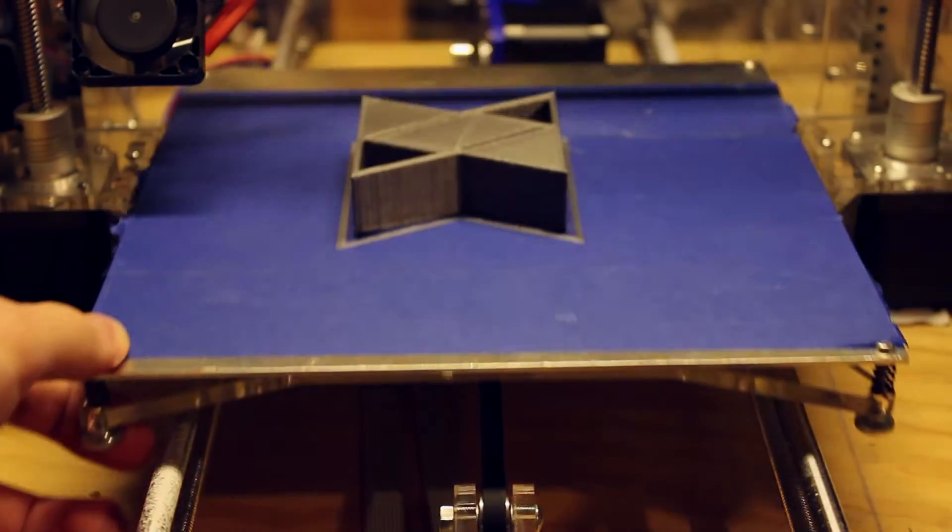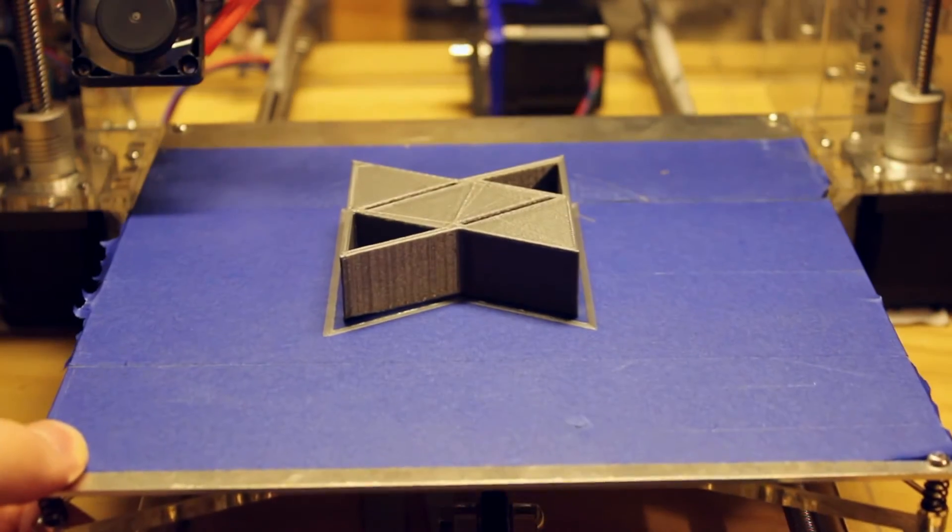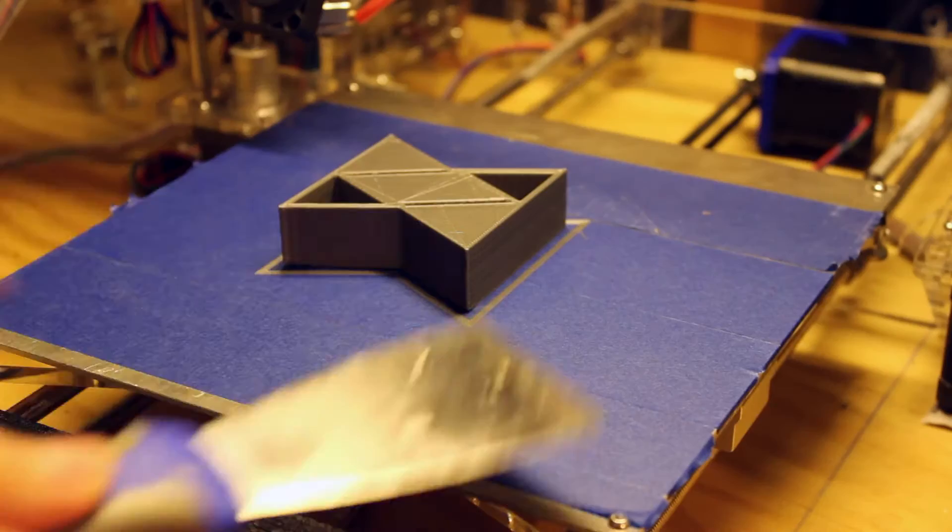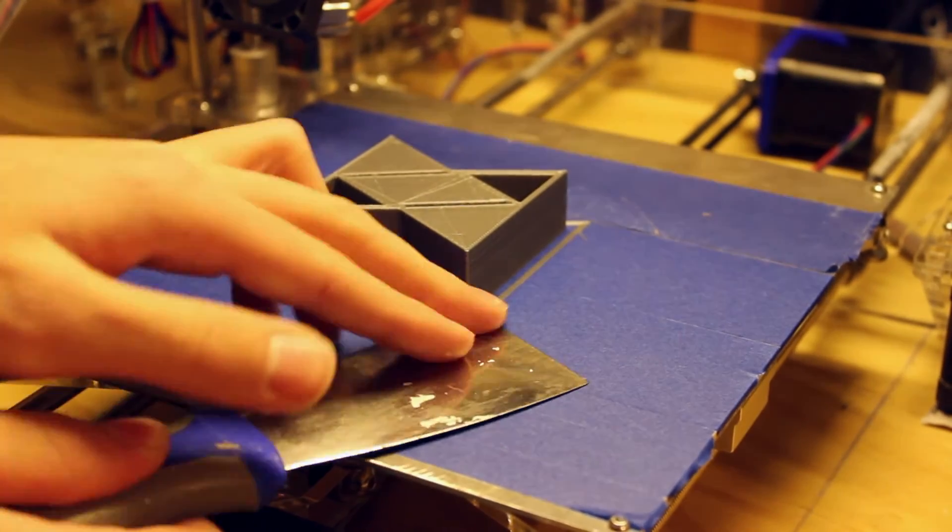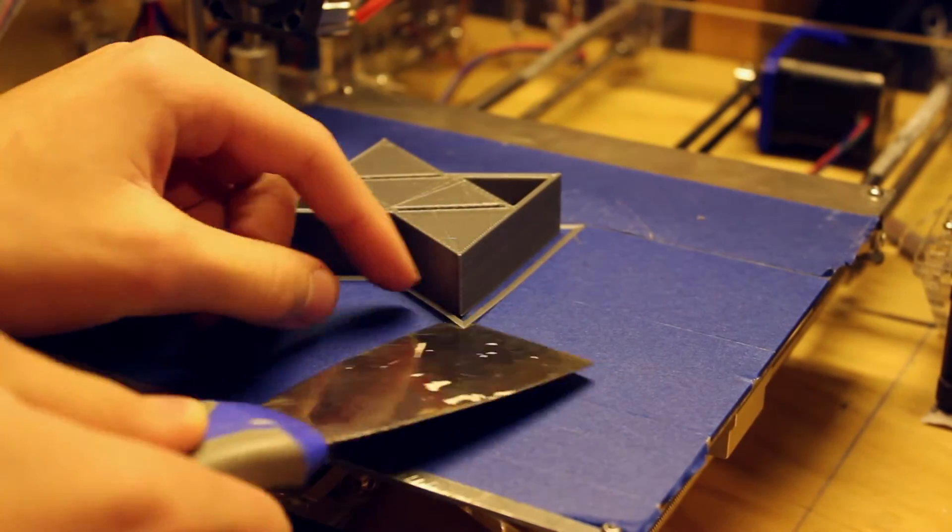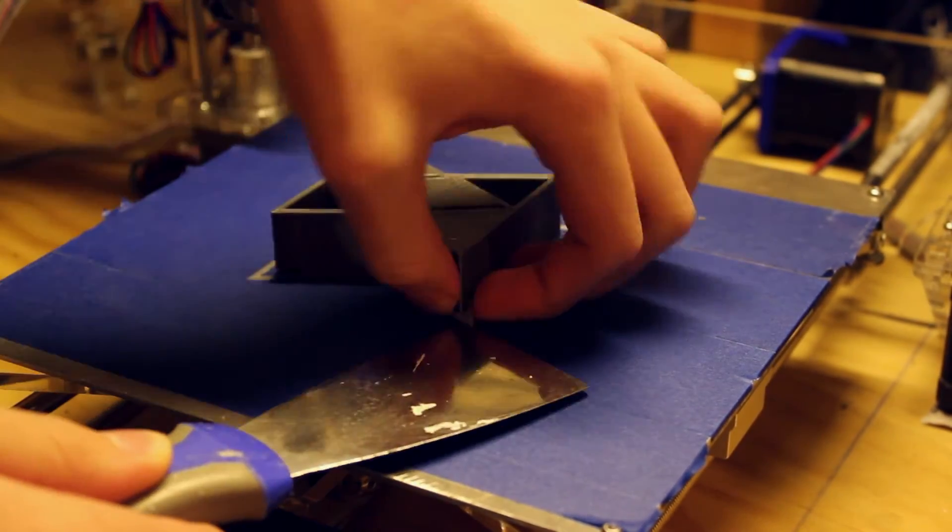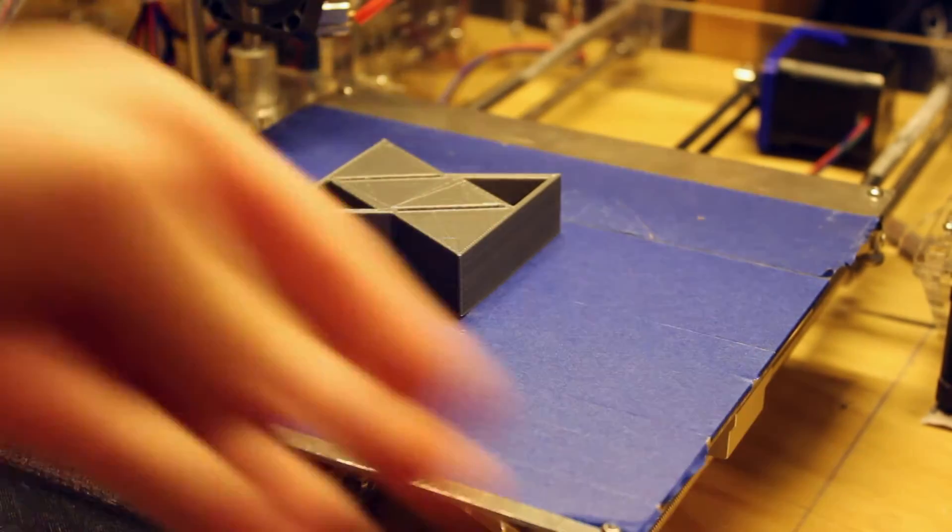Once the print was finished, we waited a few minutes for the print and bed to cool down, then we pried on the edges of the logo with a spackling knife until the model popped off.